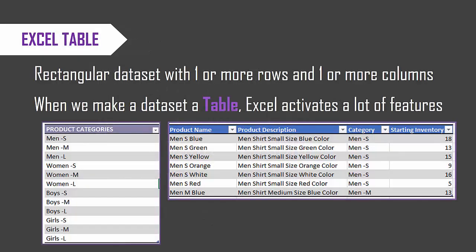An Excel table is nothing but a rectangular data set, which means that it can have one or more rows and one or more columns, and we can see a couple of example tables here. The first one on the left is a simple one-column multiple-row table. The one on the right is four different columns and multiple rows, and when we make a data set a table, then Excel activates a lot of useful features, and that's why we do it.